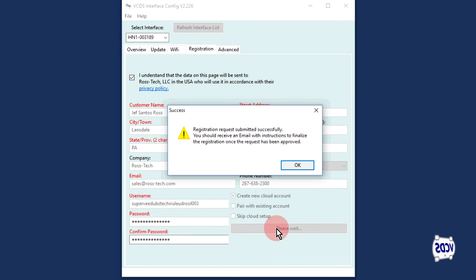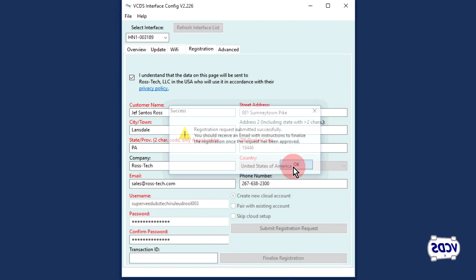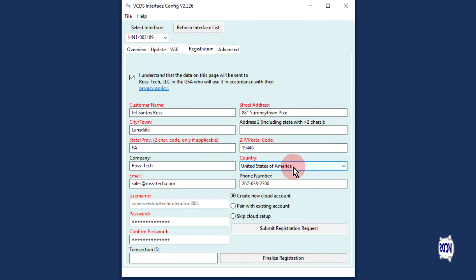A pop-up message will inform you the information was successfully submitted, and you will receive an email with the information to finalize the registration.